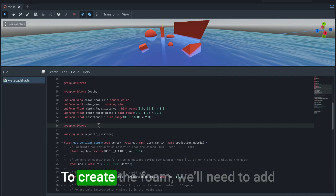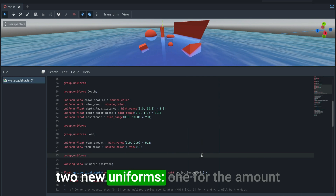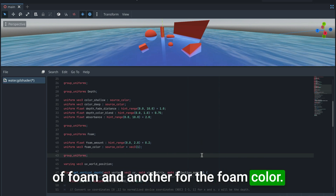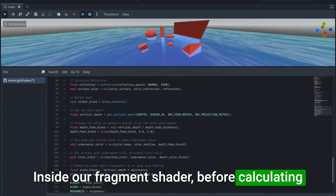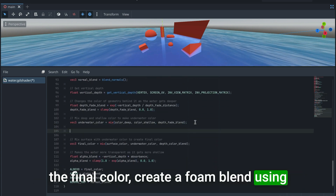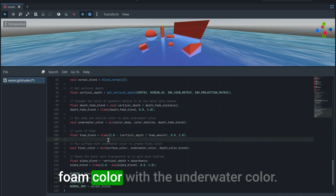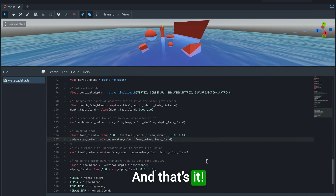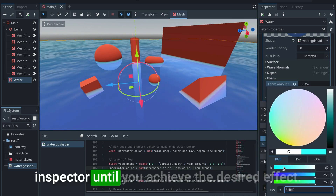To create foam, add two new uniforms: one for the amount of foam and another for the foam color. Inside the fragment shader, before calculating the final color, create a foam blend using the depth values, then mix the foam color with the underwater color. You can now adjust the values in the inspector until you achieve the desired effect.